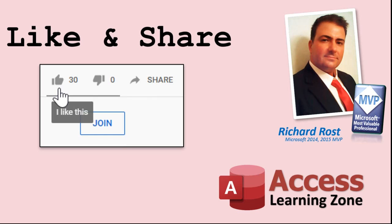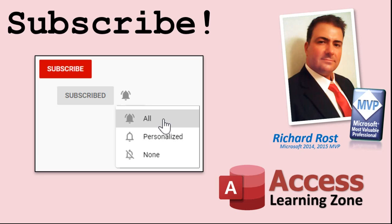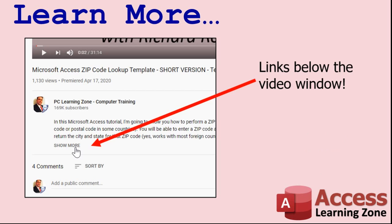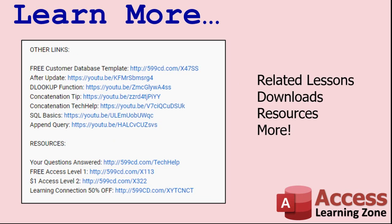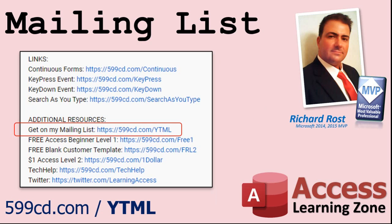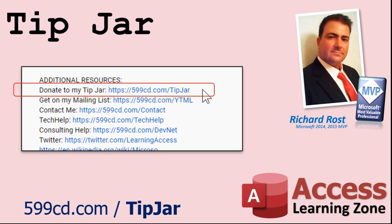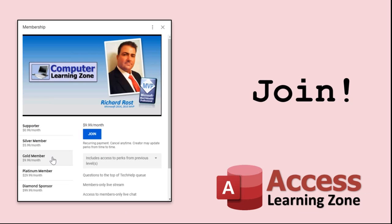If you enjoyed this video, please give me a thumbs up and post any comments you may have. I do try to read and answer all of them as soon as I can. Make sure you subscribe to my channel, which is completely free, and click on the bell icon to select all to receive notifications when new videos are posted. Make sure you click the show more link down below the video to find additional resources and links. YouTube no longer sends out email notifications when new videos are posted. So if you'd like to get an email every time I post a video, click on the link to join my mailing list. Even if you don't want to become a member, feel free to donate to my tip jar.